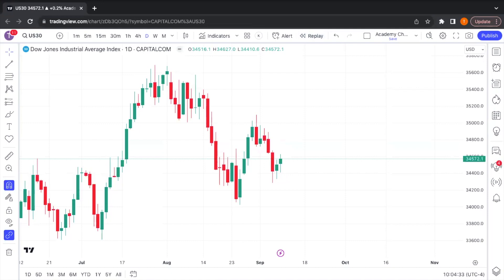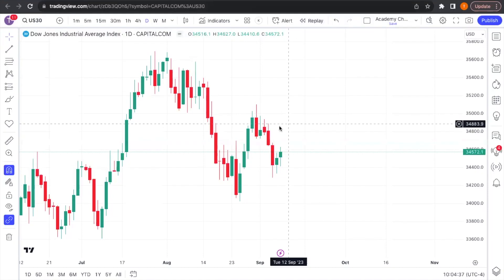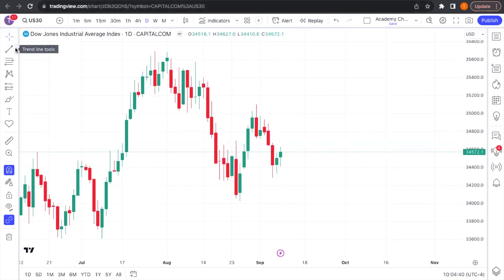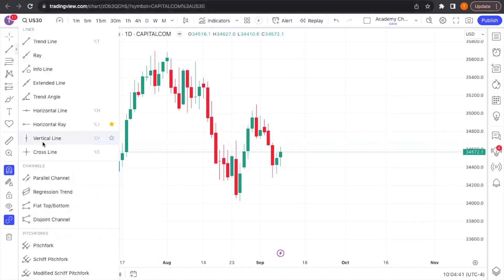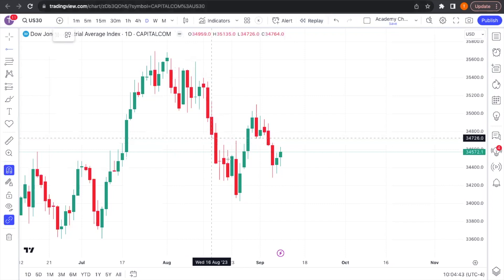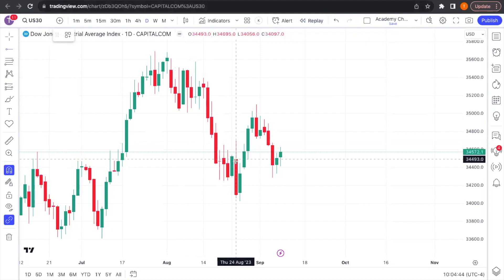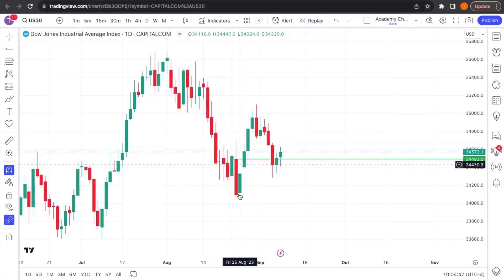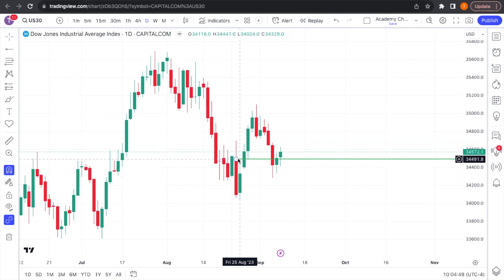What's going on guys, this is Tyler from Division One Trading. It's just a quick Saturday going over some price action that we saw this week. I wanted to share a couple things with you guys — one of the main things we were looking at was this bullish order block on the daily chart.